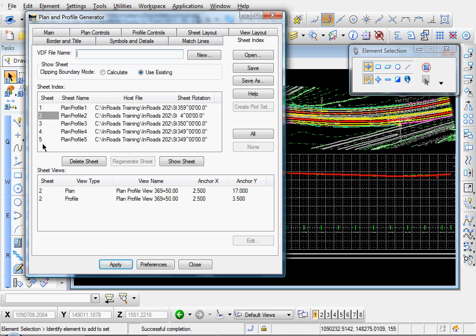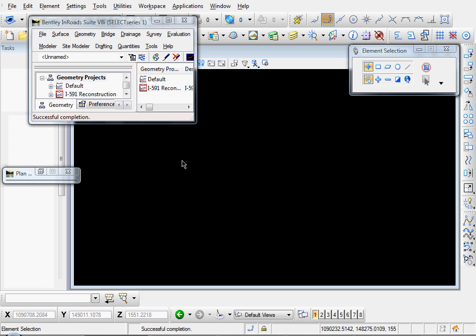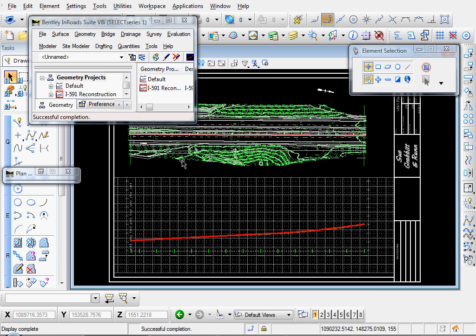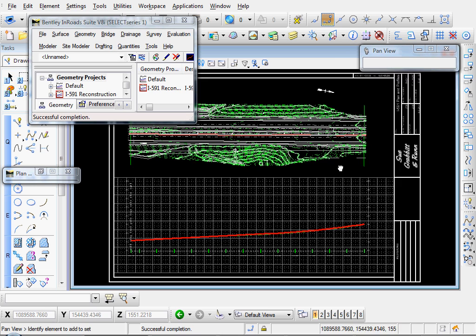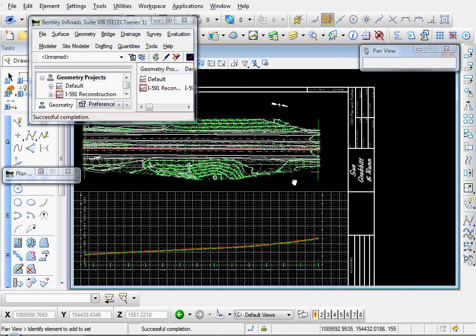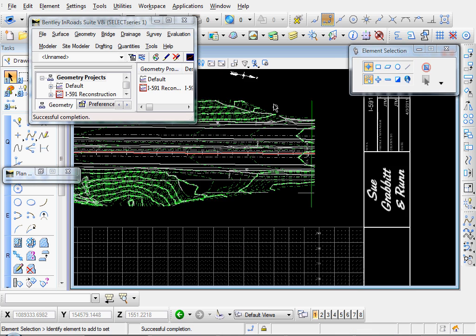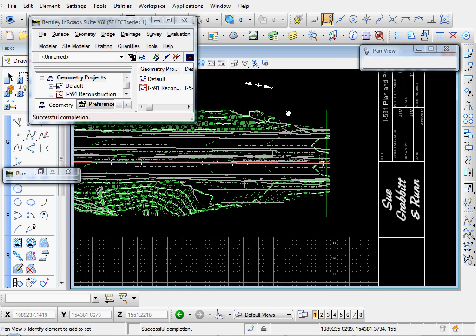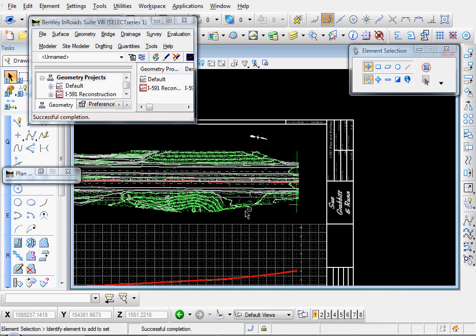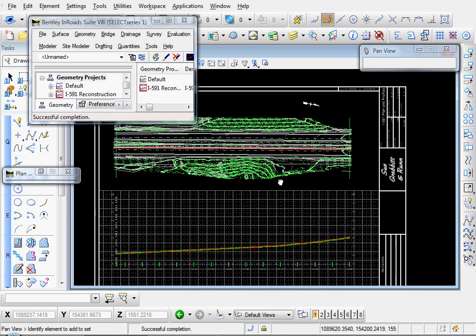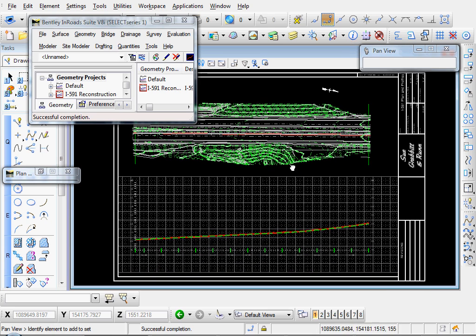Let's look at our last sheet. It should be a partial plan view. Probably doesn't - almost. There's our North Arrow. Okay. Good.